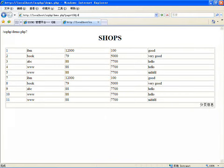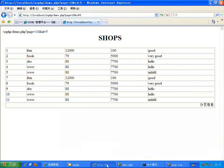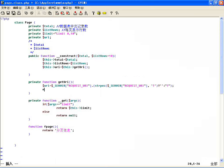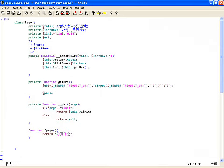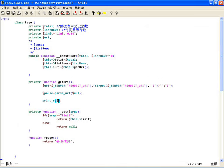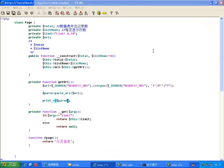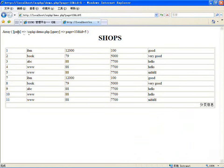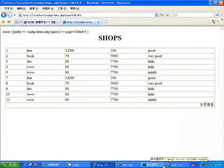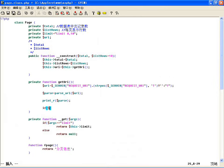假如说后边有参数，比如 page=10 然后 &id=5，把它解析出来，用解析 URL 的函数 parse_url 把它解析出来。解析出来之后是一个数组，前边是路径，后边是查询字符串，page 等于什么、id 等于什么，把所有的查询字符串都能从这里边获取到。如果有参数的话就判断一下 parse_url 里边有没有查询字符串，也就是 query 键。